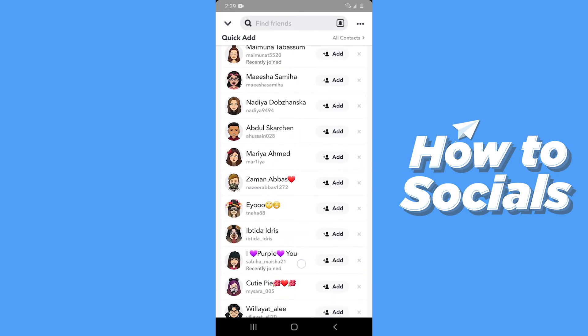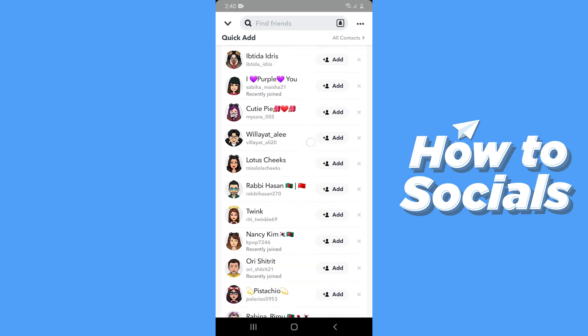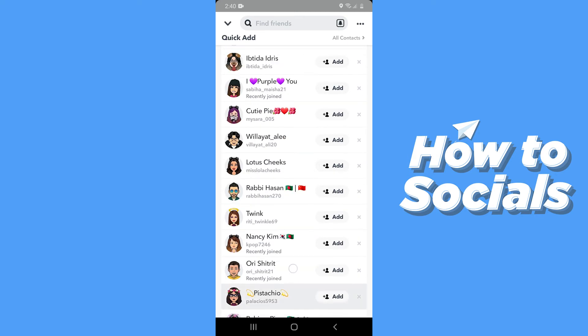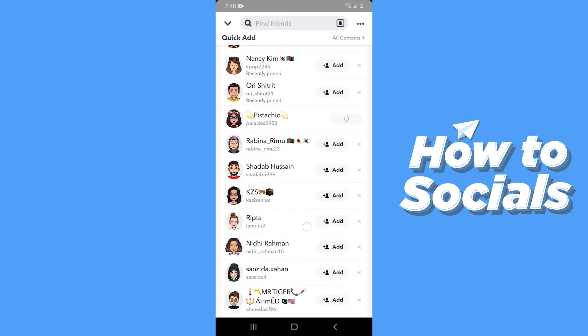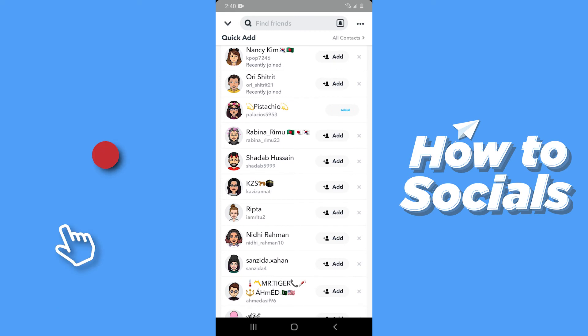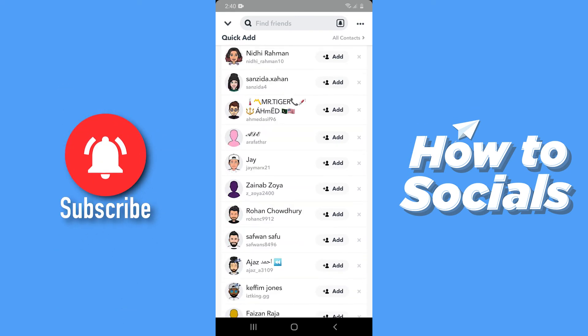Some of these people are your friends of friends. Now all you have to do is add some people. Now tap Add just beside the person you want to add. I'll just quickly add a few persons.